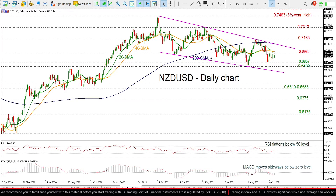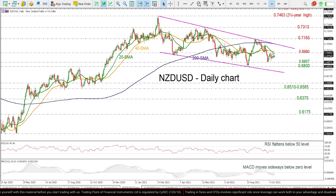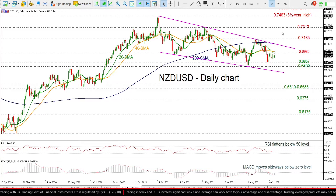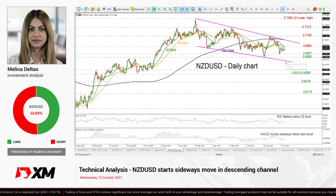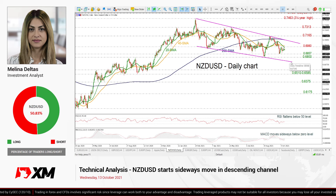Overall, the price has been in a downward sloping channel, and only a jump above the upper trend line could open the way for a bullish movement. Conversely, a break below the lower support line could endorse the negative scenario.